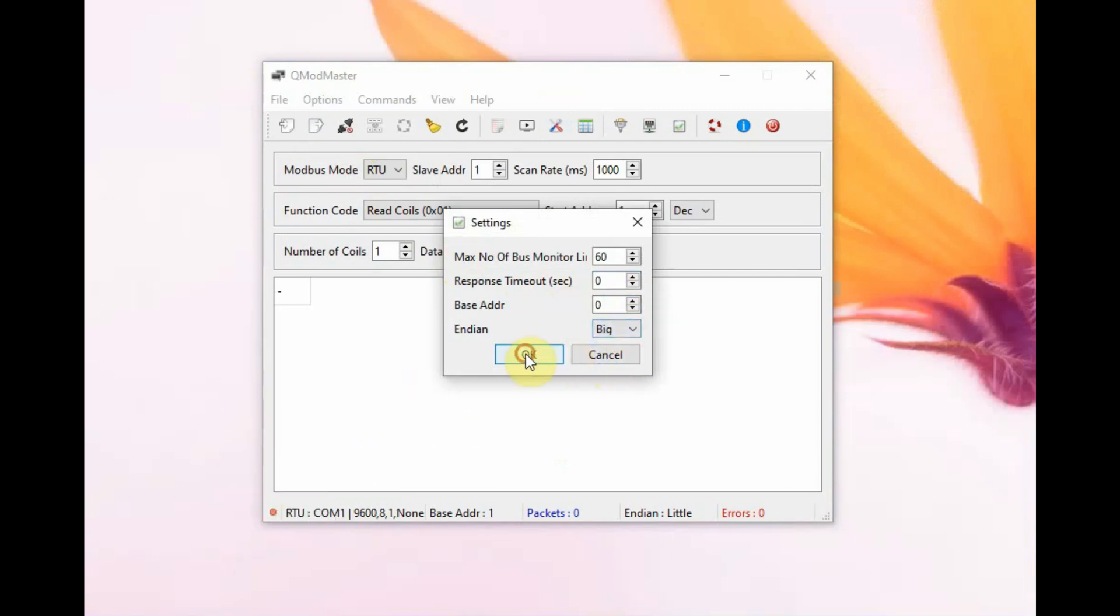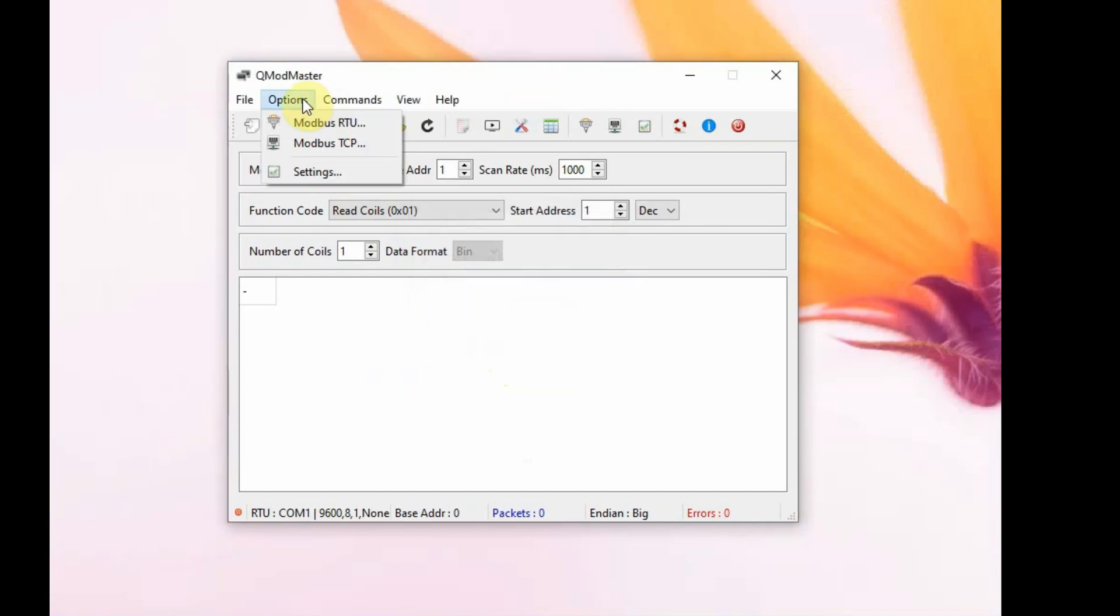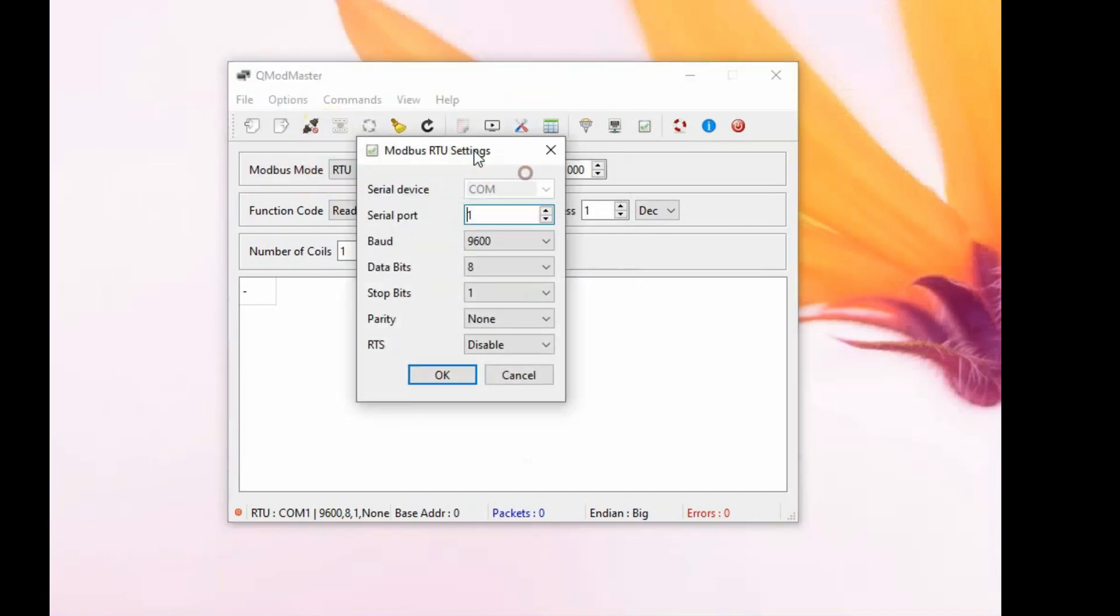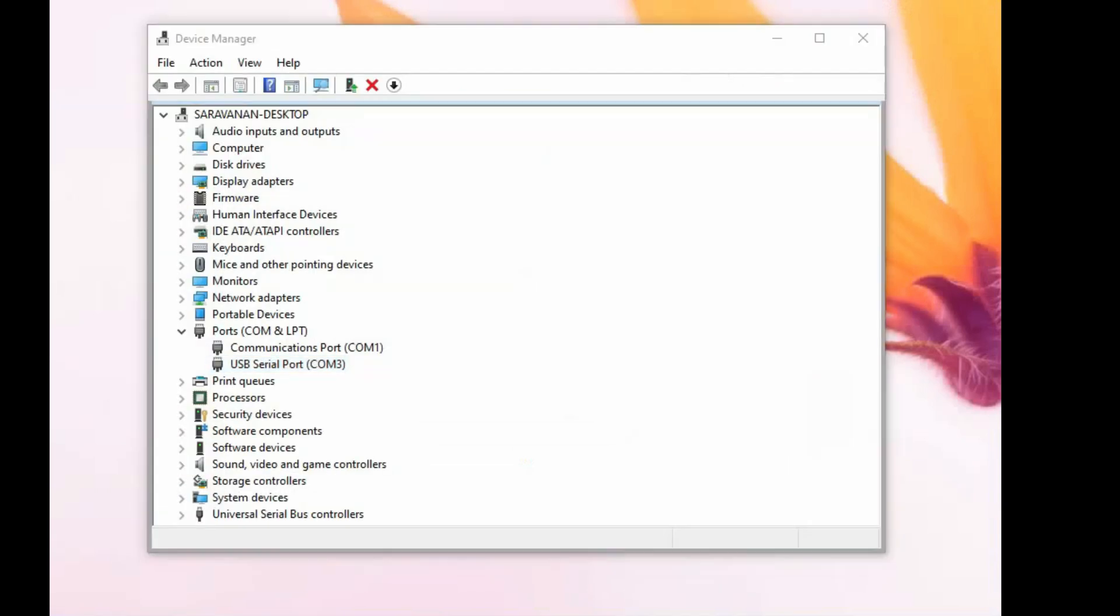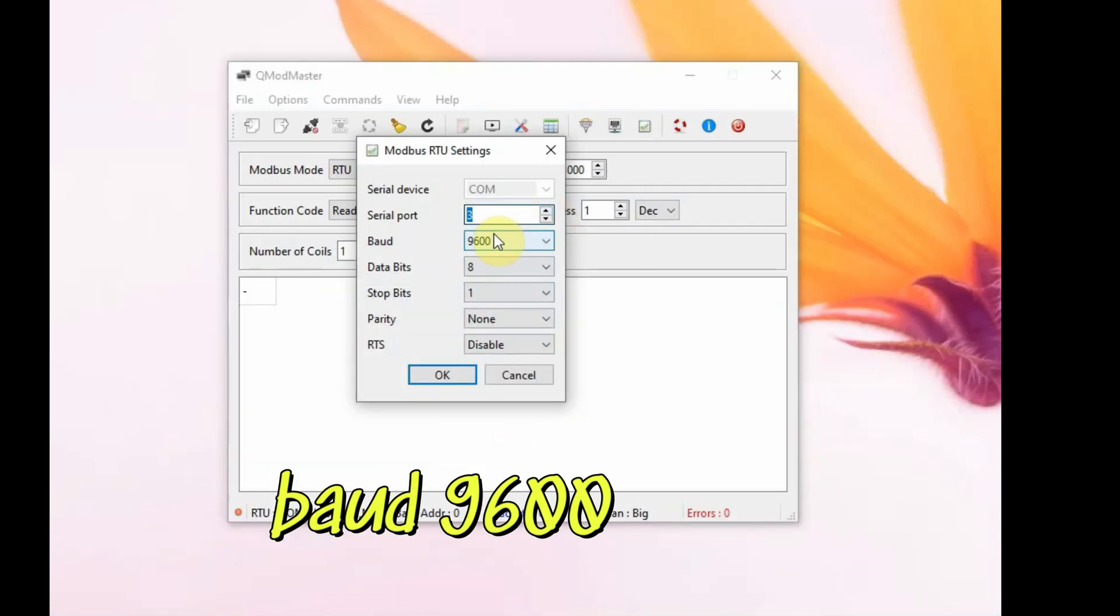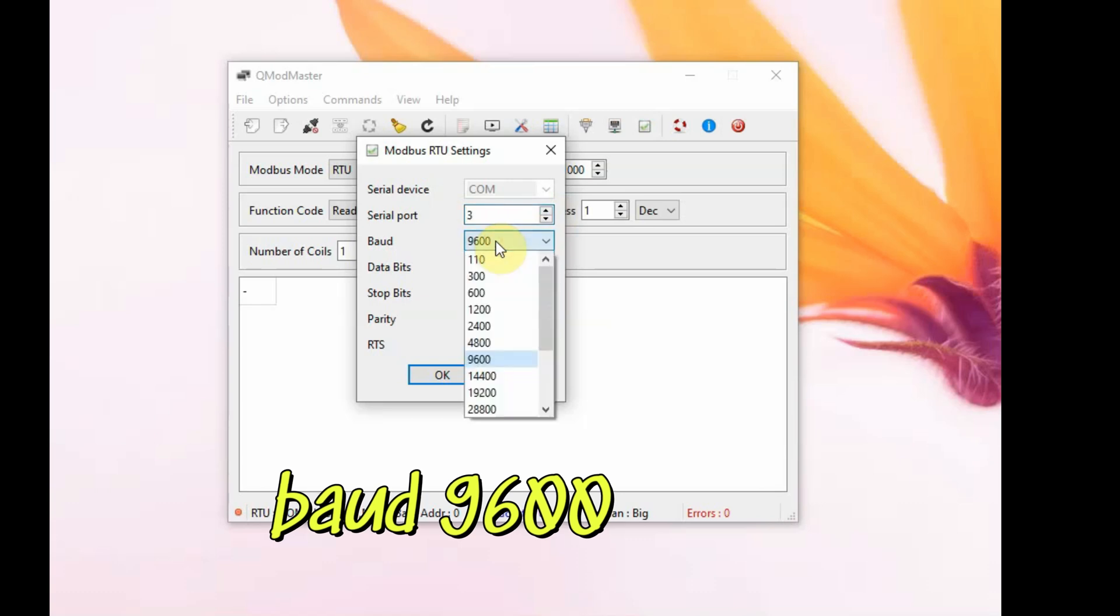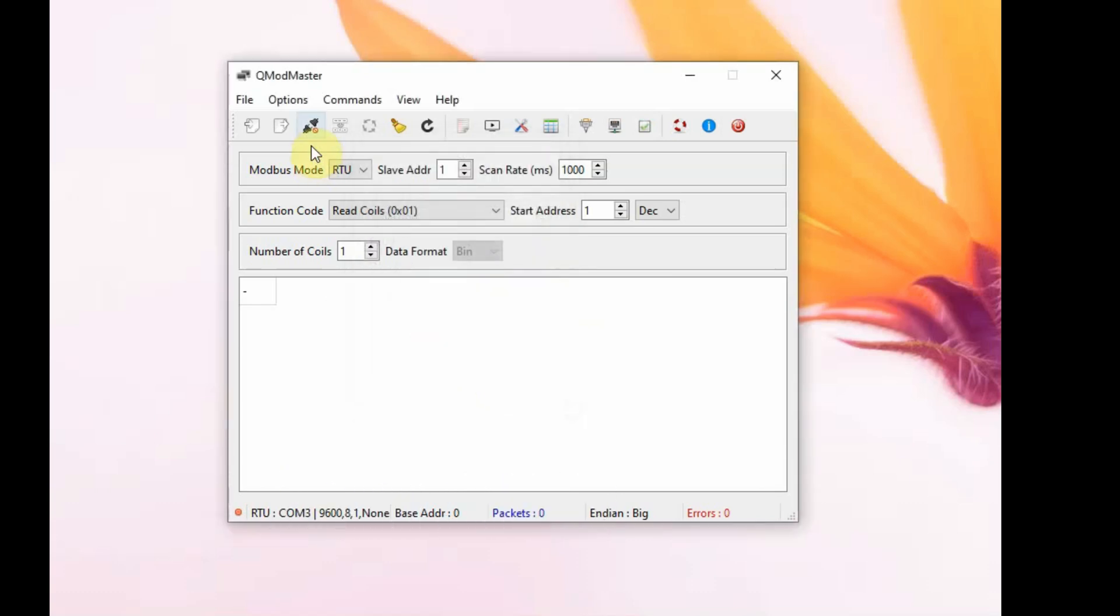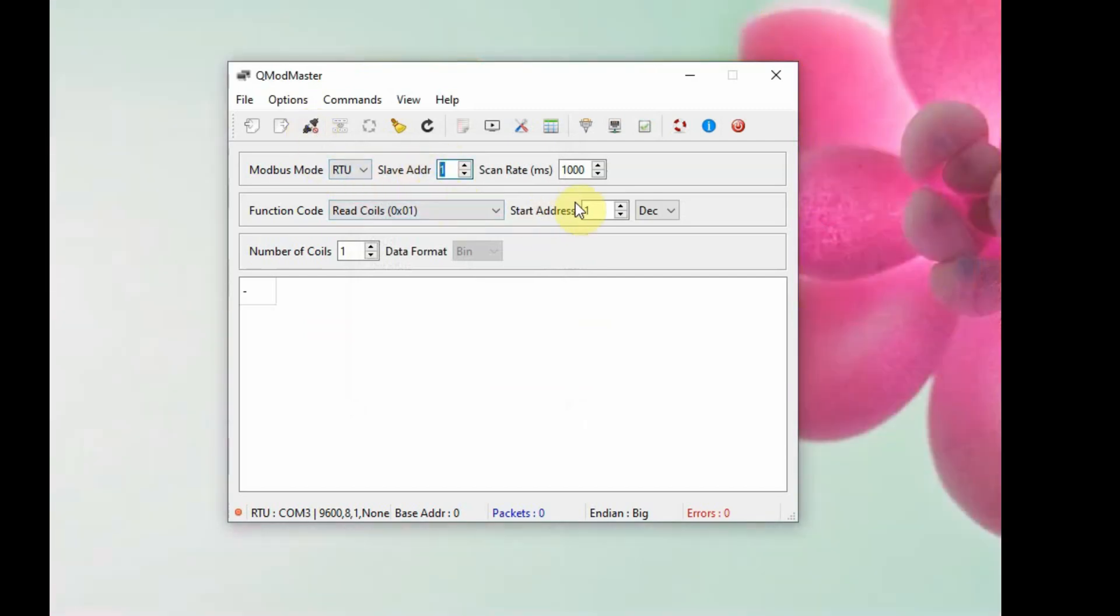The baud rate is 9600 8N1. 9600 is the default baud rate of the SHT20 XYMD02. The slave address is 1, which is the default address of the module.